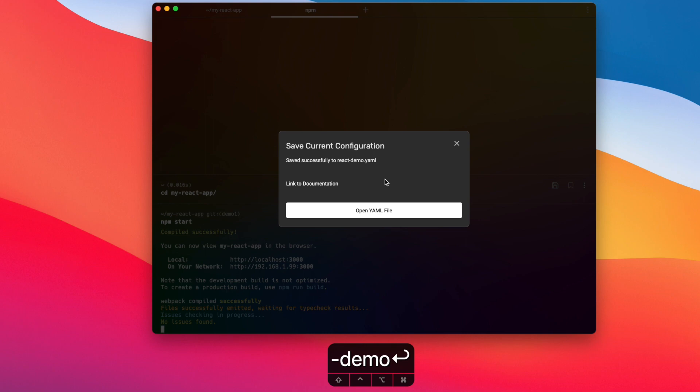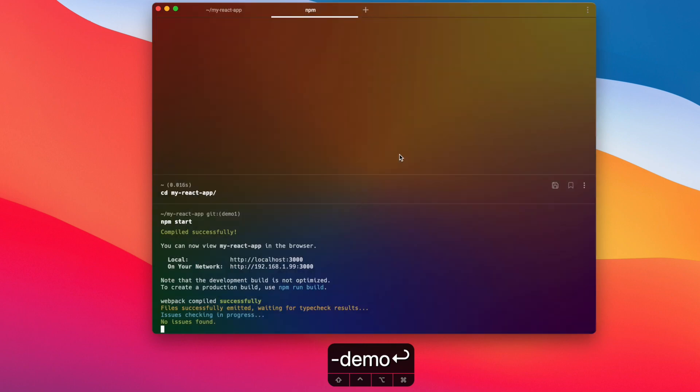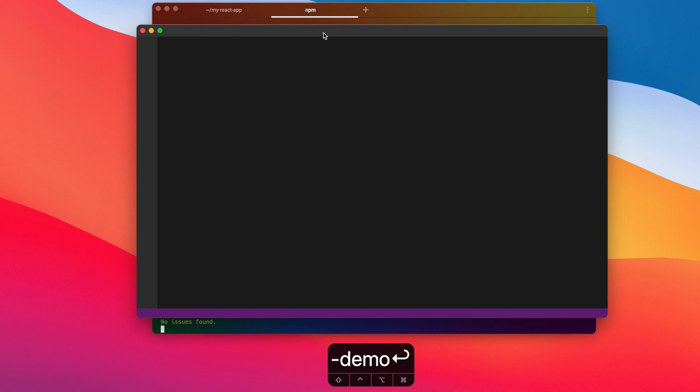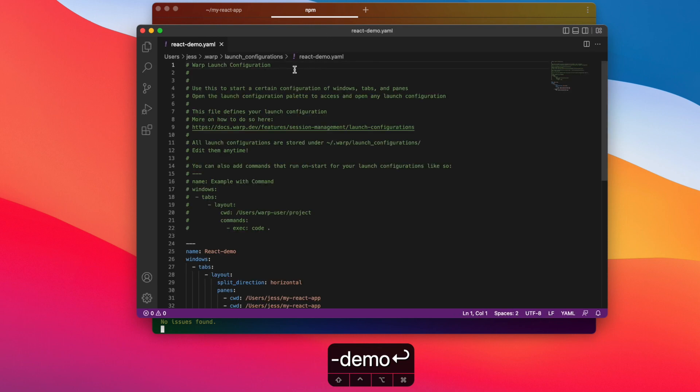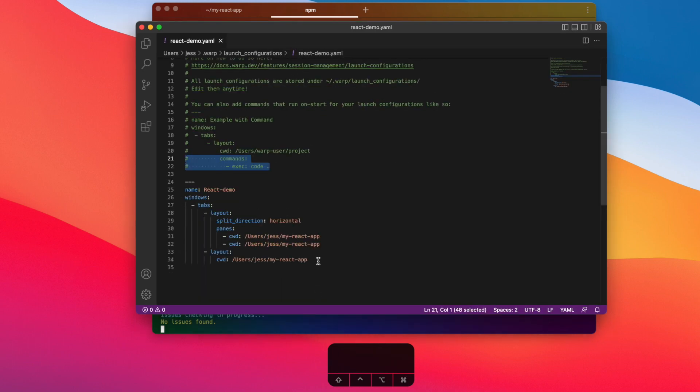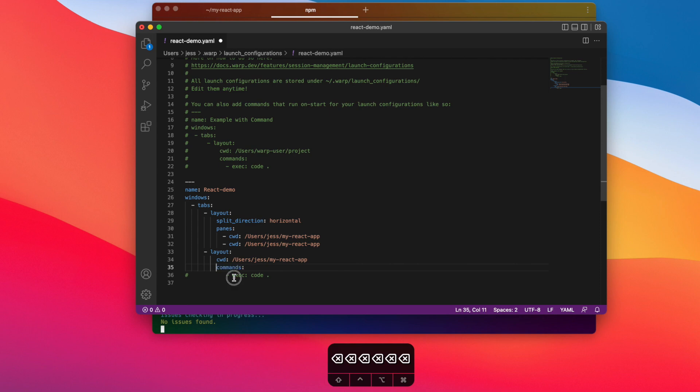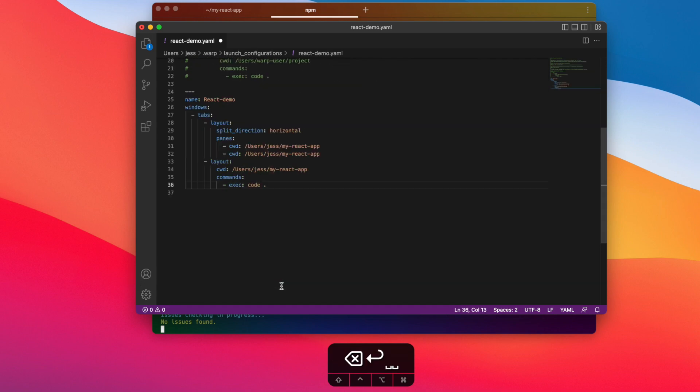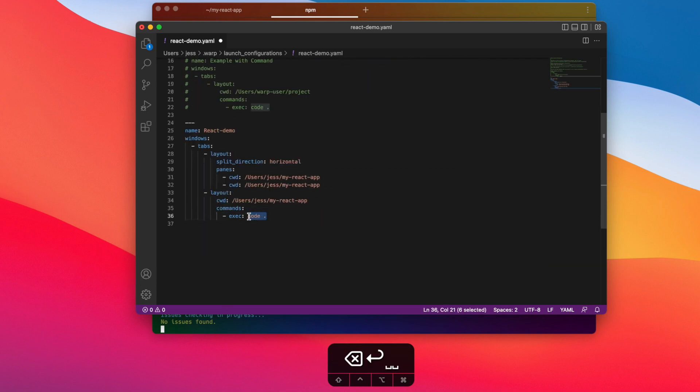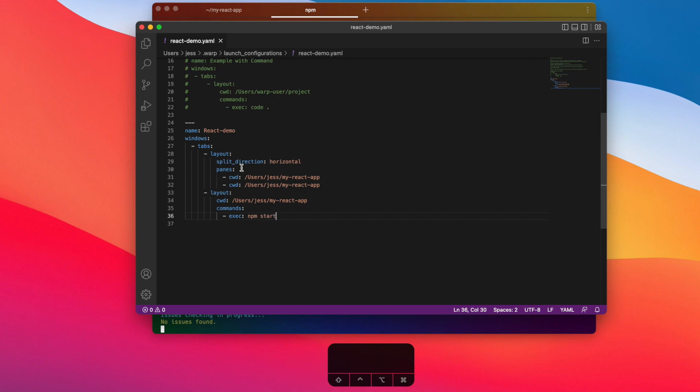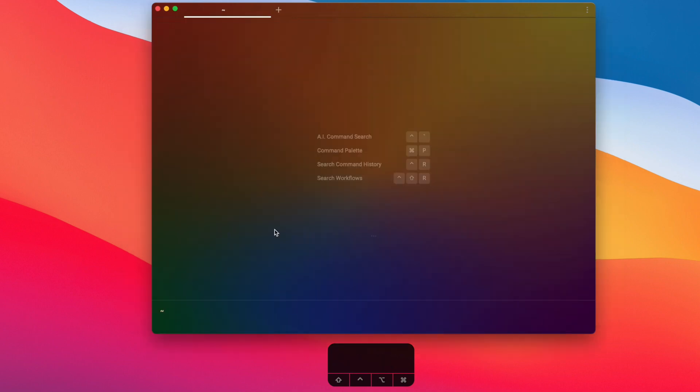So I'm going to go ahead and open up that file in VS Code, and I'm going to add these two lines of code over here. And doing the same thing from our demo in part two, I'm going to replace 'code .' with the command 'npm start', and I'm going to save this YAML file.